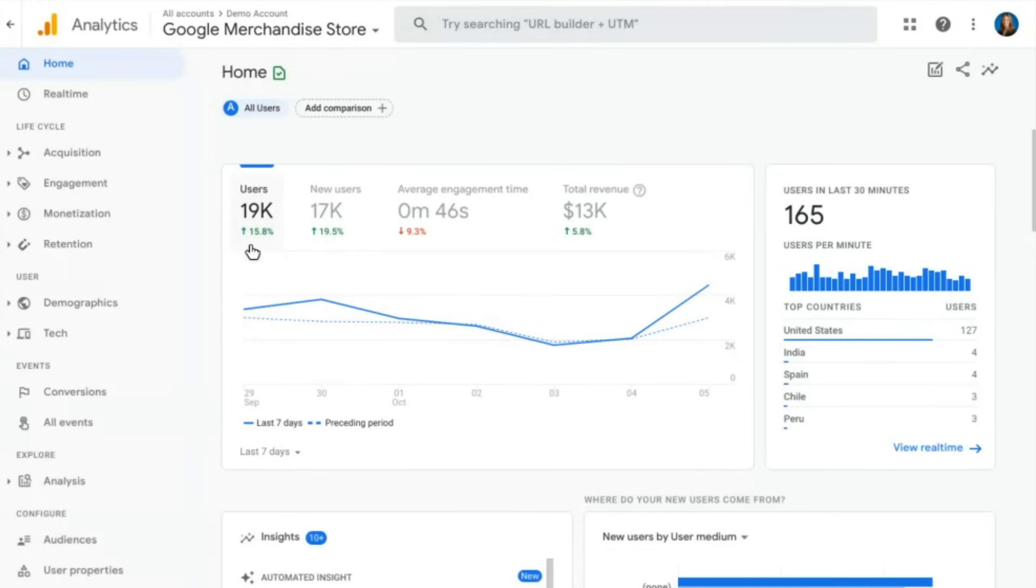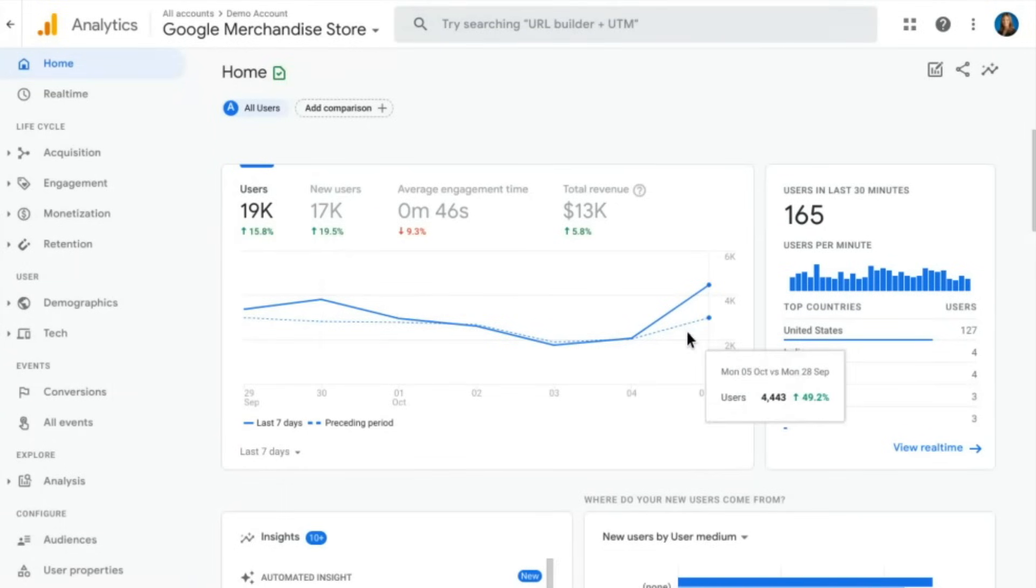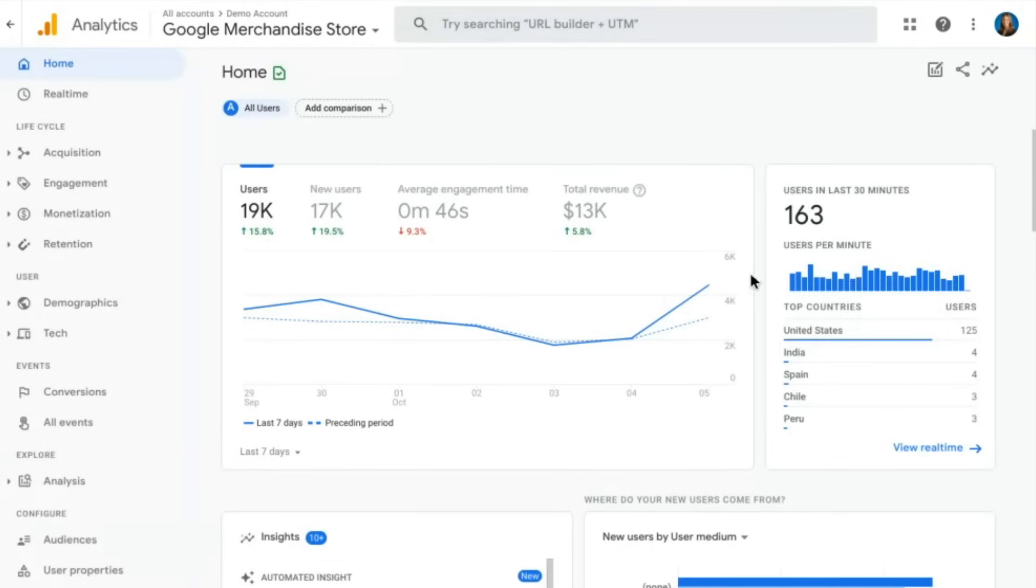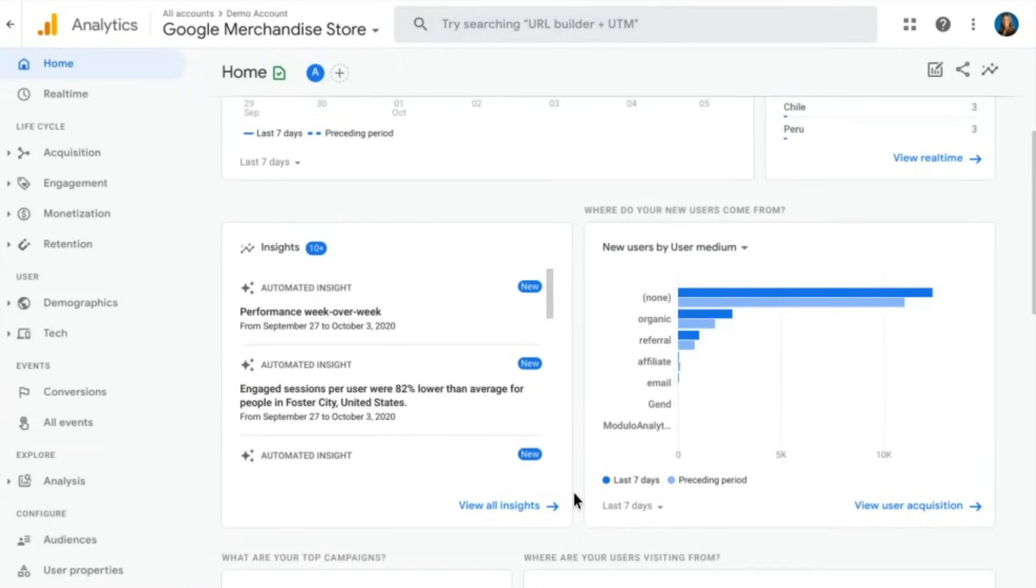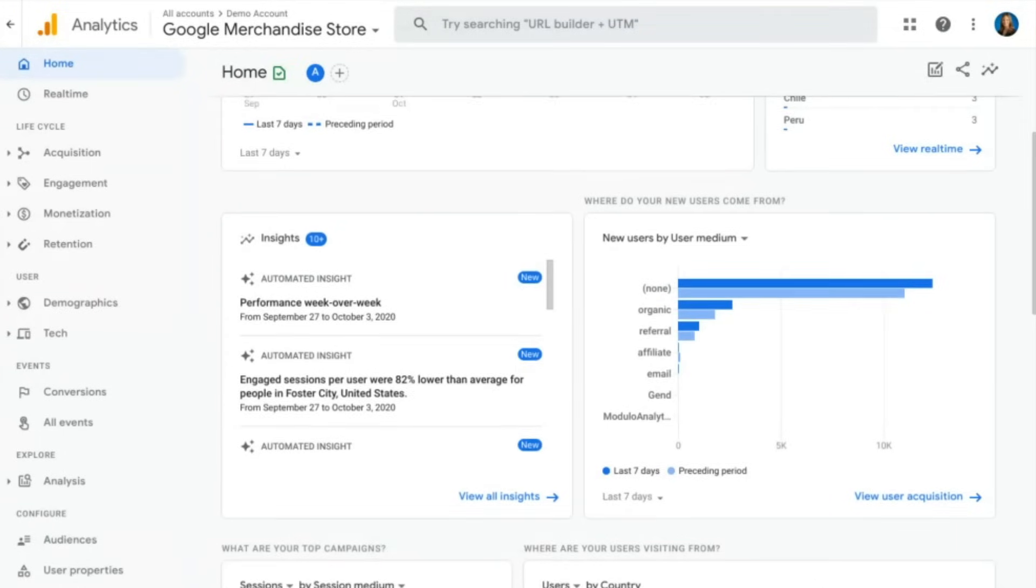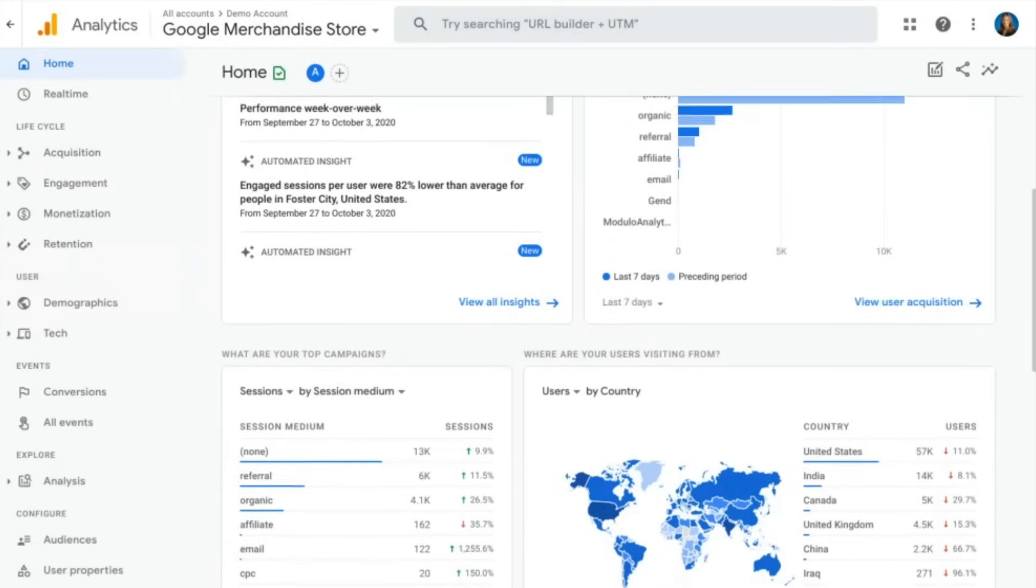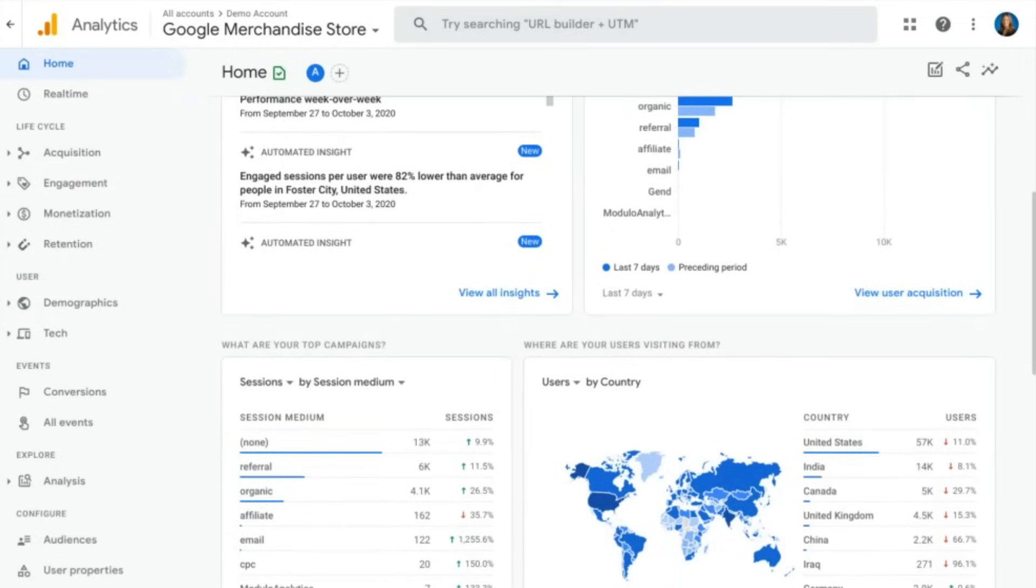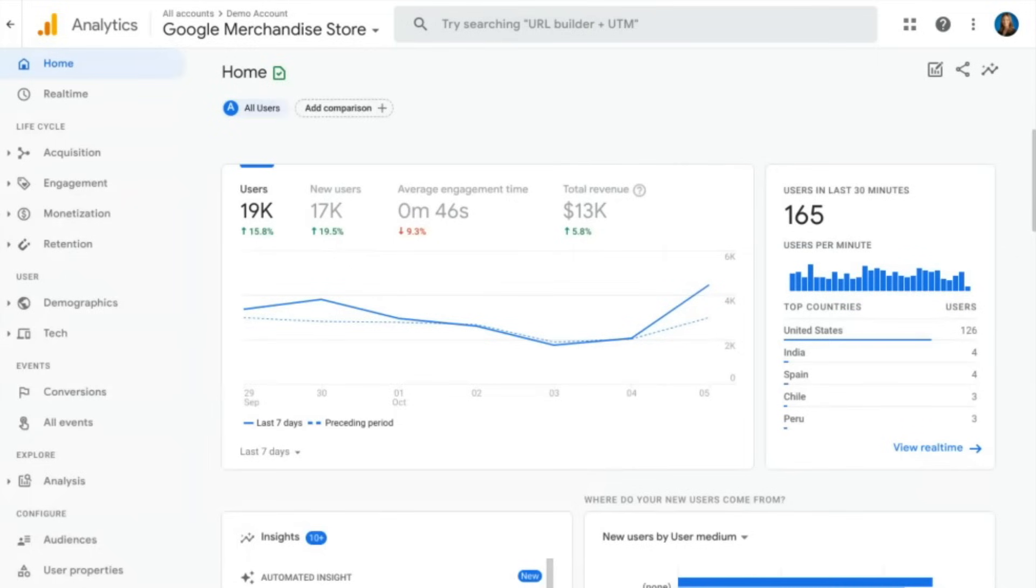You'll see things like users and new users trending over time, your real-time widget of users in the last 30 minutes, some insights which are going to be automatically generated using machine learning, as well as a bunch of other quick overview widgets that will look at data pulling from some of the other reports within Google Analytics 4.